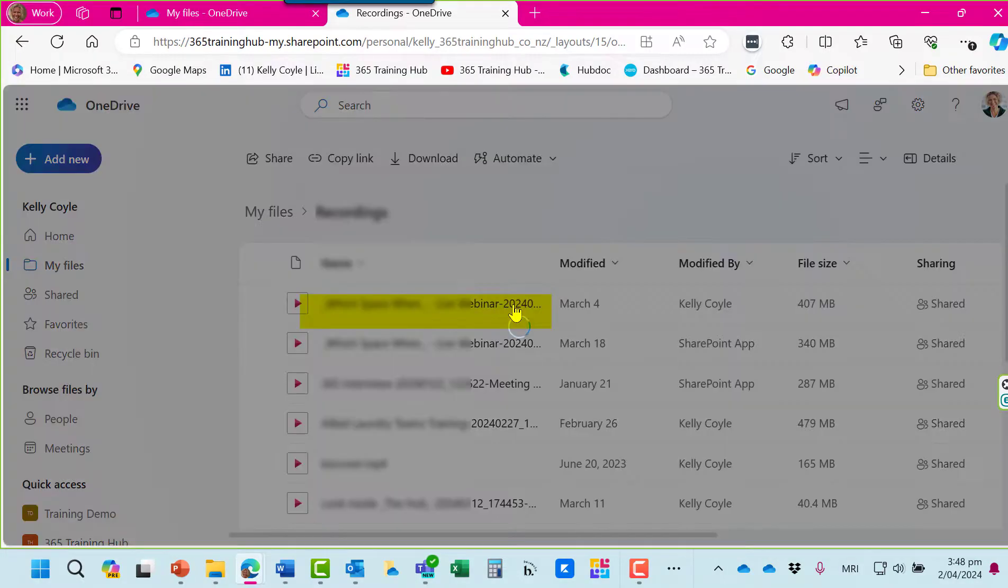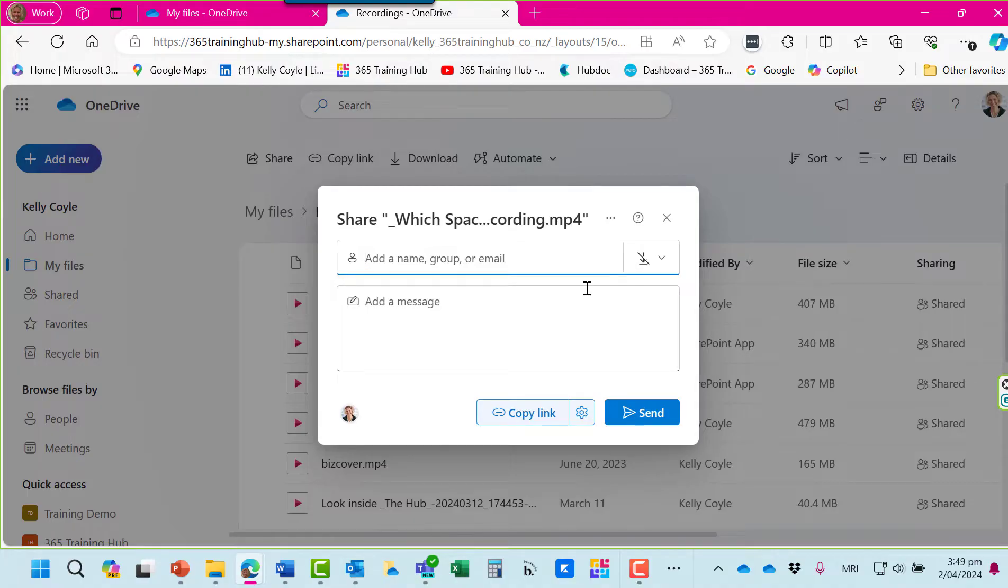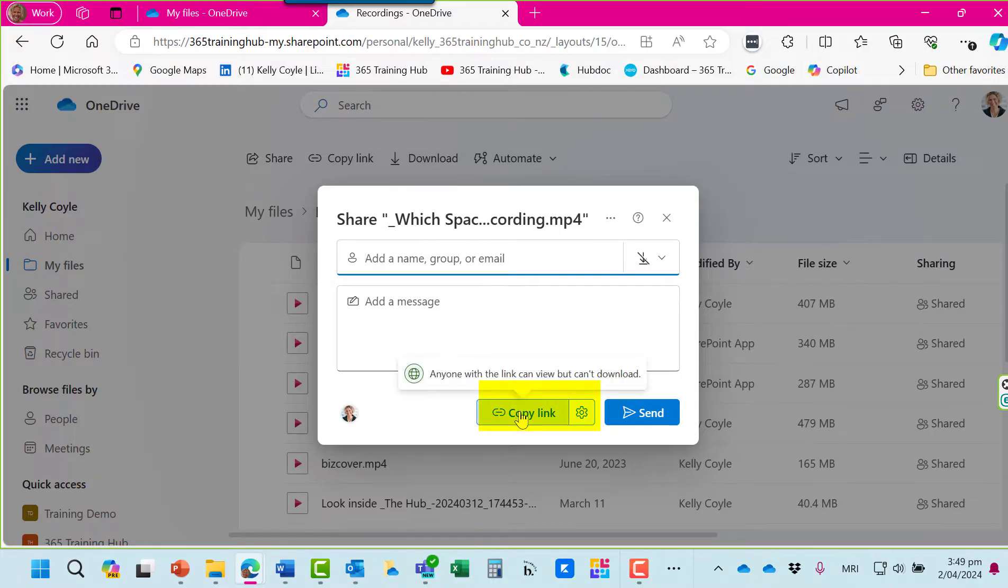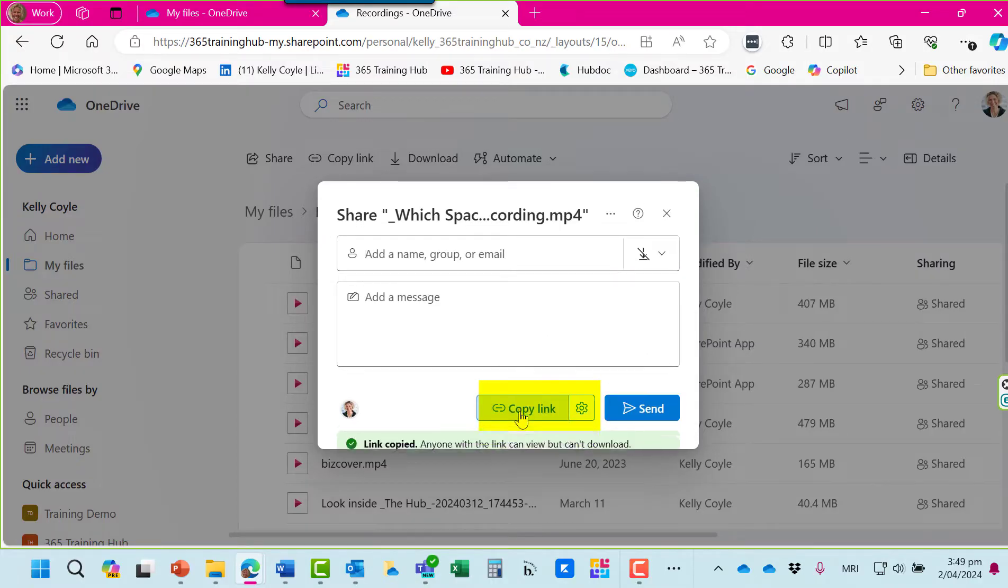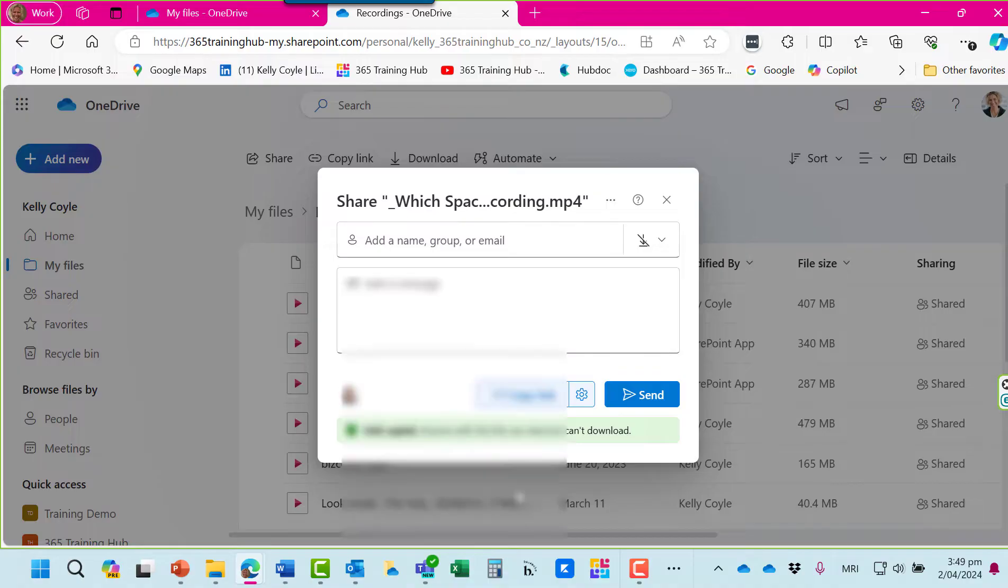Click the share button here and you'll see that same dialogue box. If you're not sure of the external person's email address, it may be easier to copy the link and send it through an Outlook email. And you can paste the link into the email.